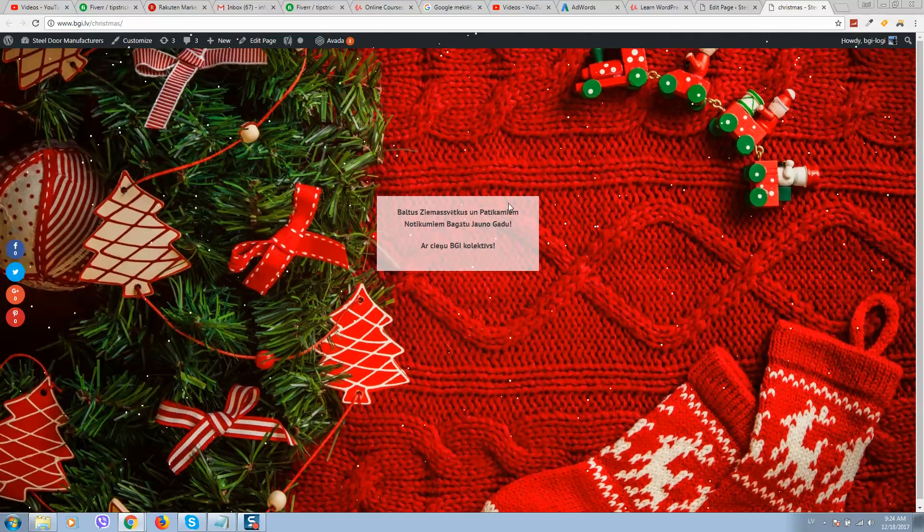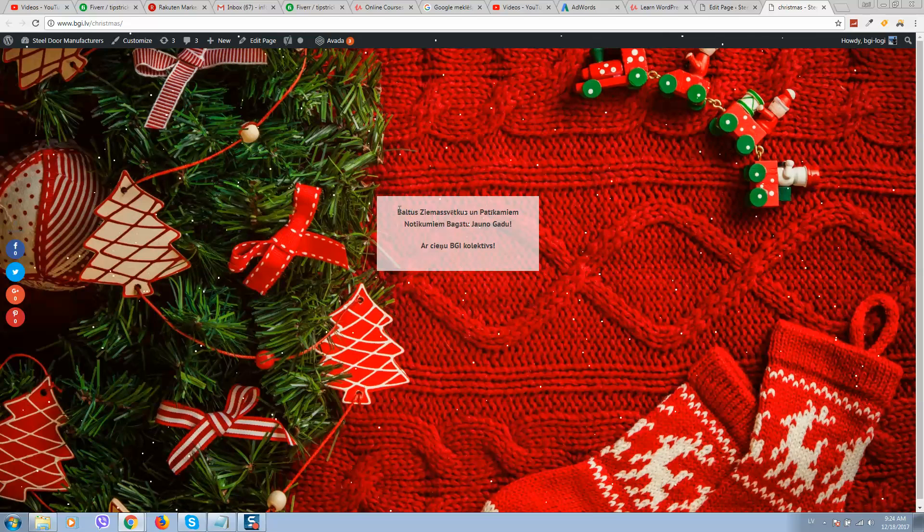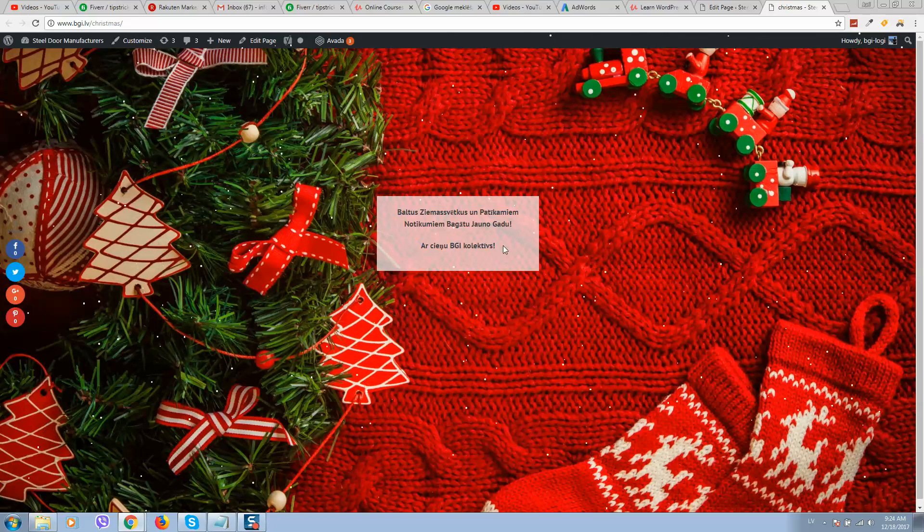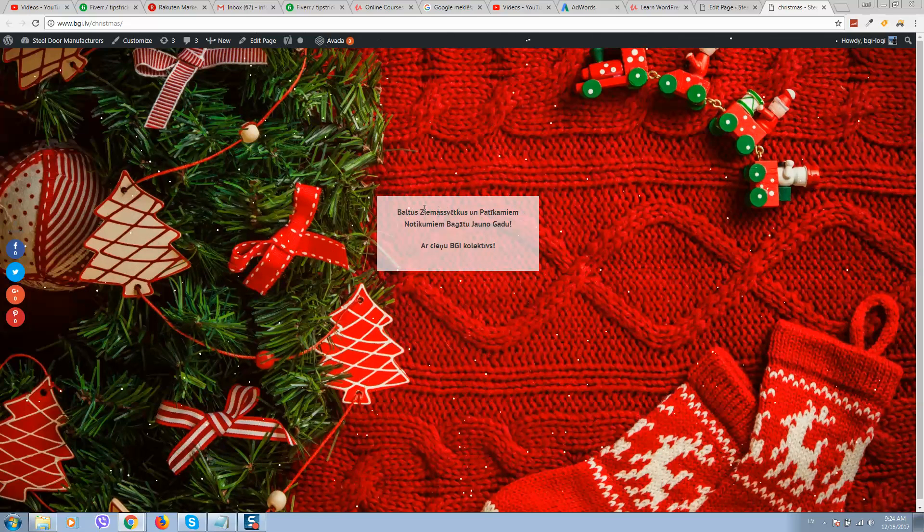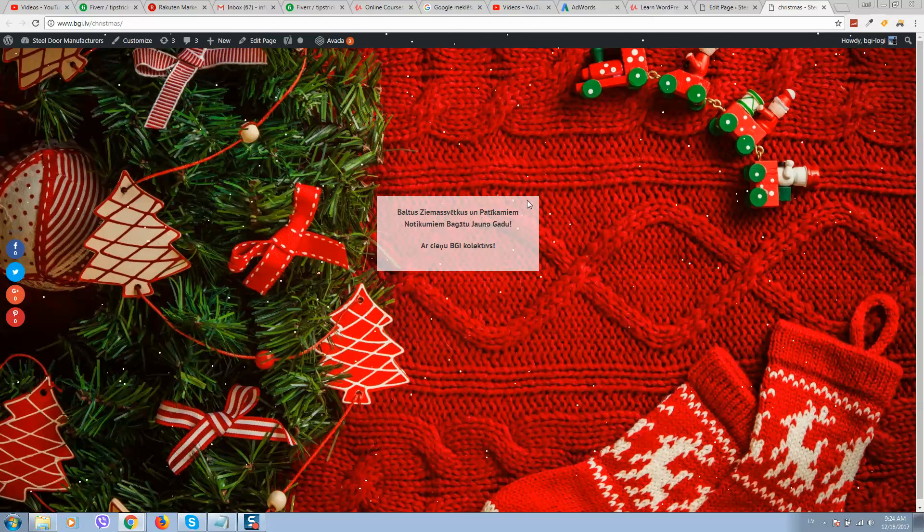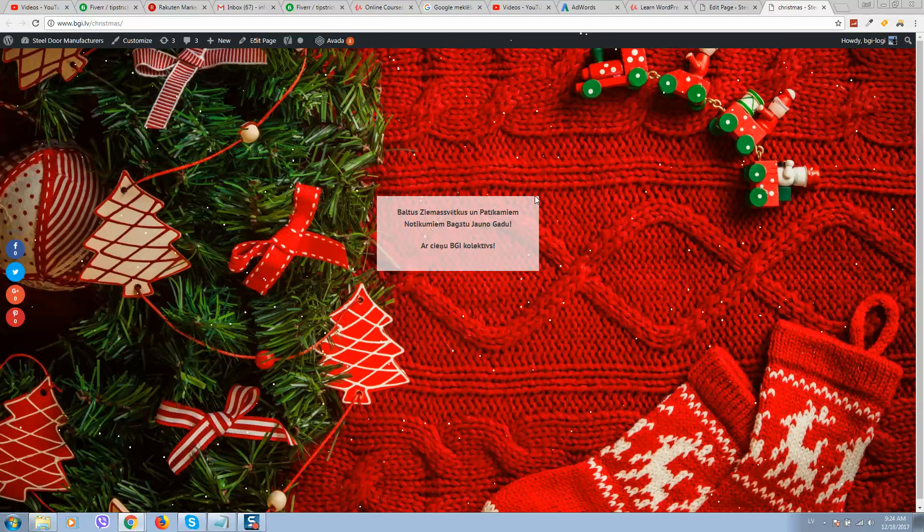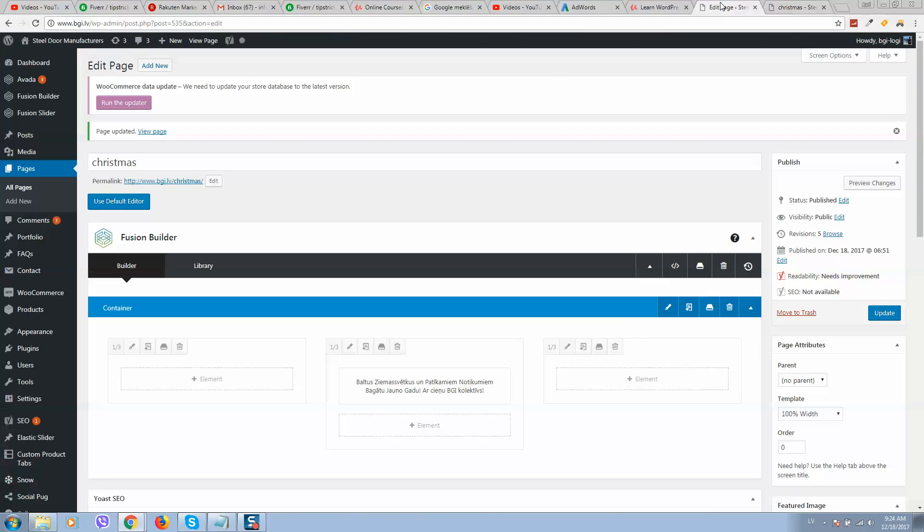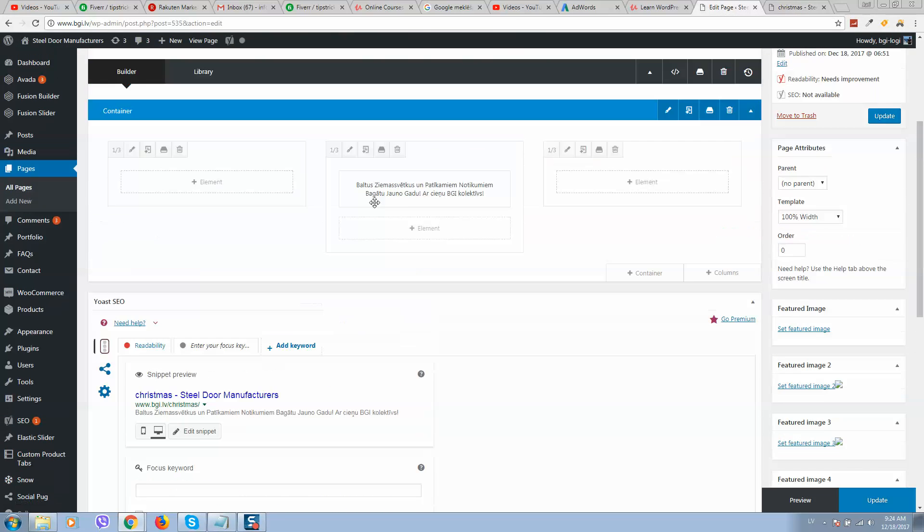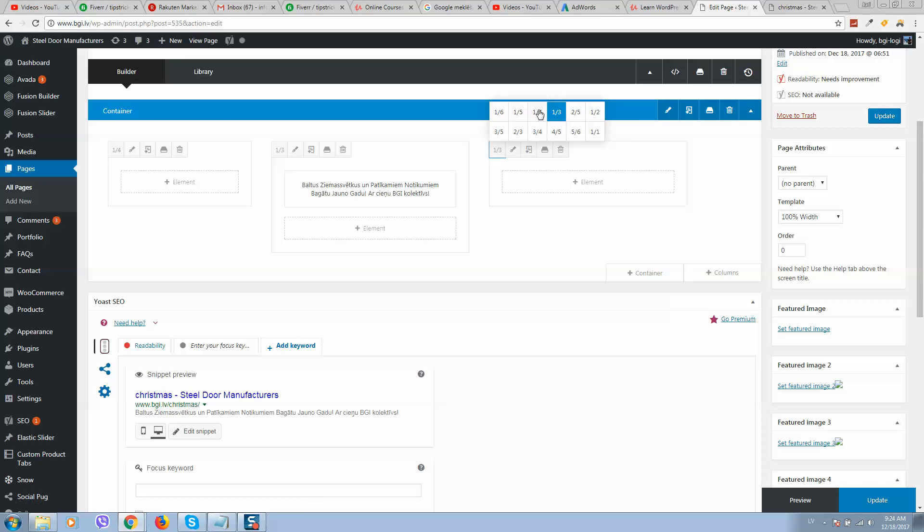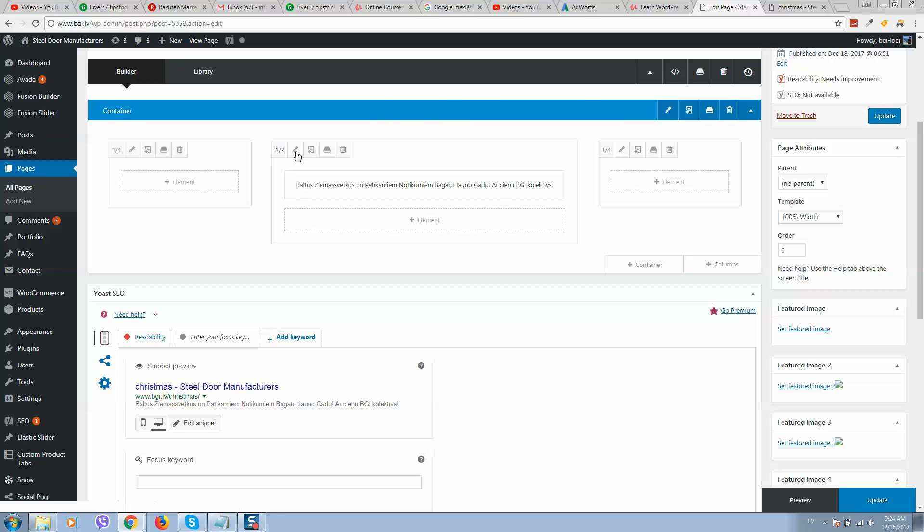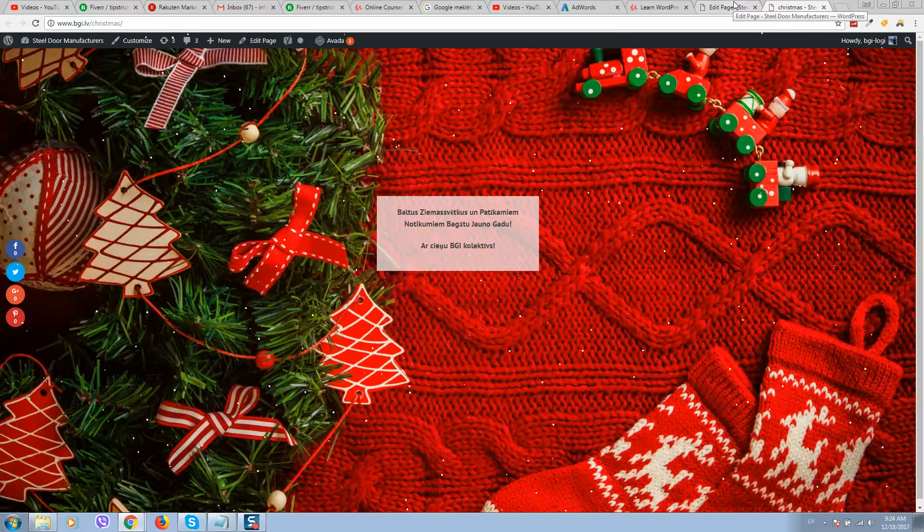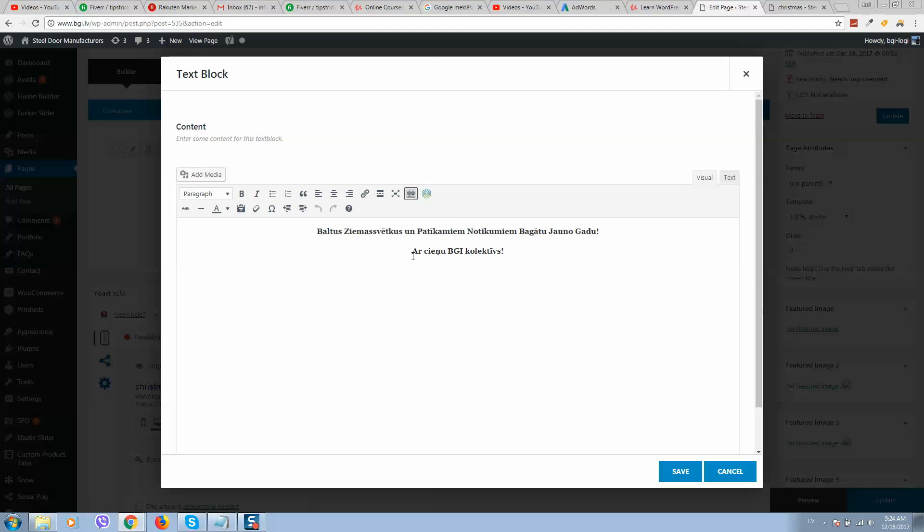For this container with background, now we can increase text size and make these corners around it. So let's decrease these container sizes and increase this container size like this. Let's increase text size.